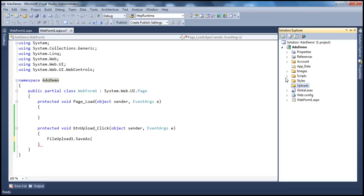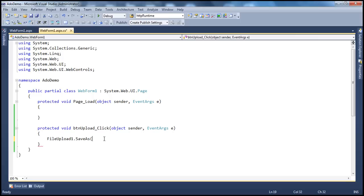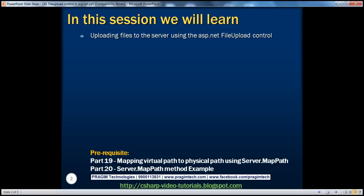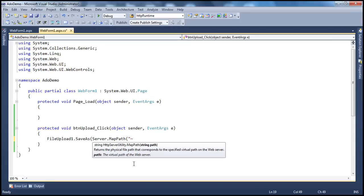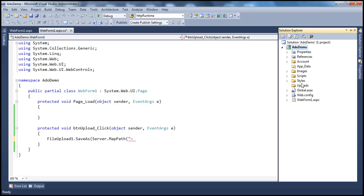This web application project can be deployed on any server, the physical directory can be anything, and the virtual directory in IIS can be different. Irrespective of whatever the physical directory is, I want all uploads going into this folder. So it's not good practice to hard-code the path — that's why in parts 19 and 20 we discussed virtual paths, physical paths, and how to map between them using Server.MapPath. I'm going to use Server.MapPath with tilde — tilde is the root directory of the web application project — to find this uploads folder.